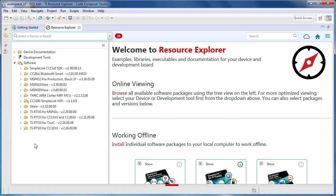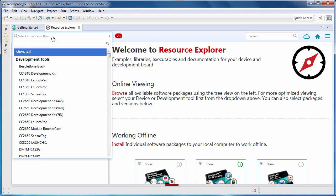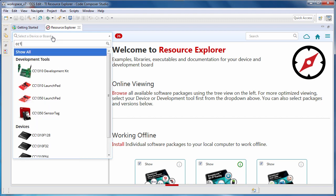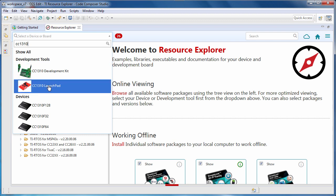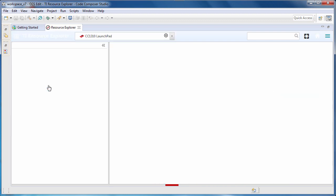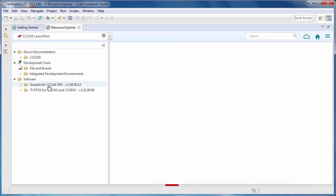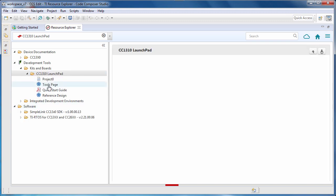As you can see, there is a wide selection of software and resources available. The first thing I do when using Resource Explorer is indicate the development board that I am using, so that Resource Explorer will tailor the available content to match what is relevant to me.